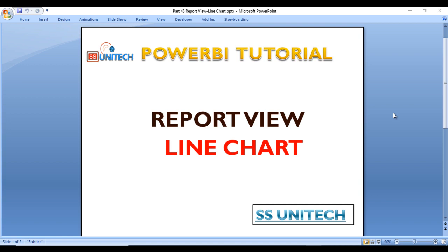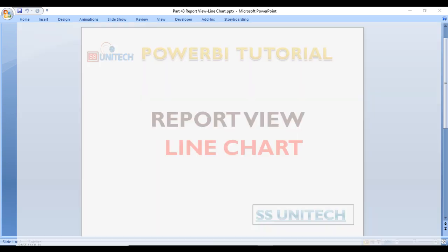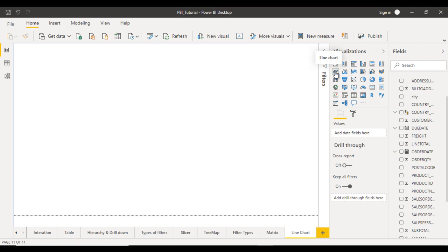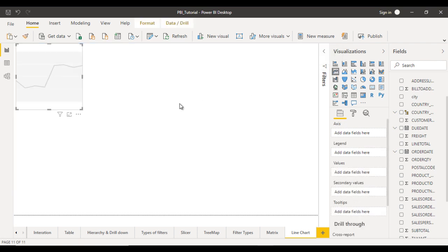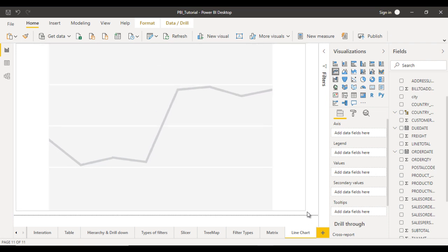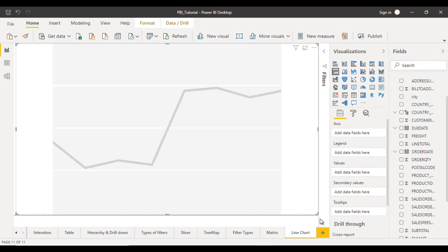We'll see this in the practical. This is our project which we are currently working on. Inside the visualizations, you can find the line chart. Let me click on that and increase the size. Here you can see the axis, legend, value, and secondary value.